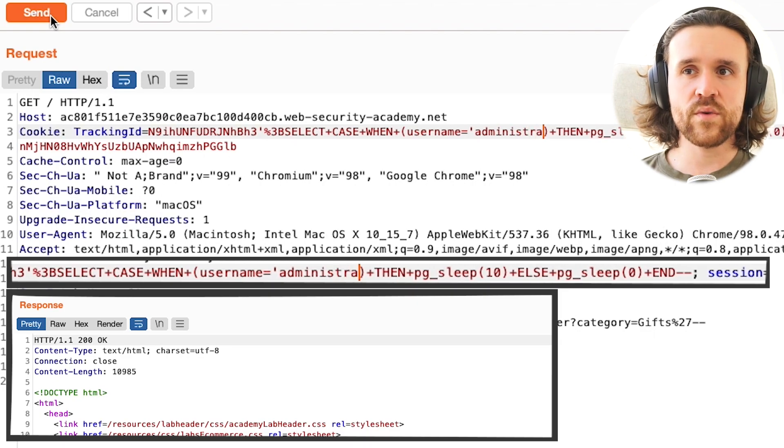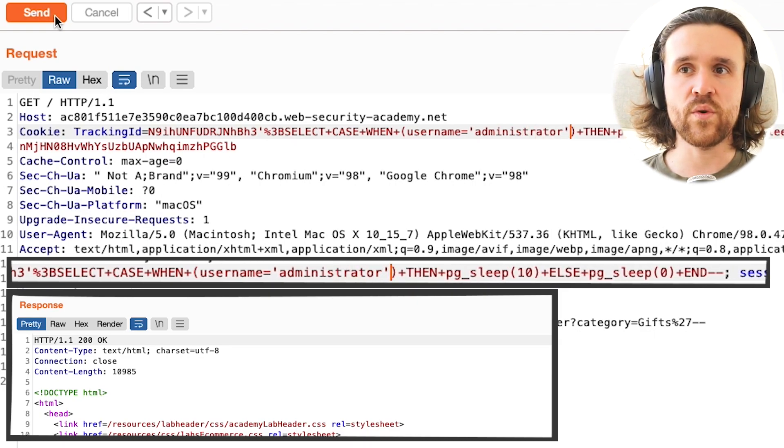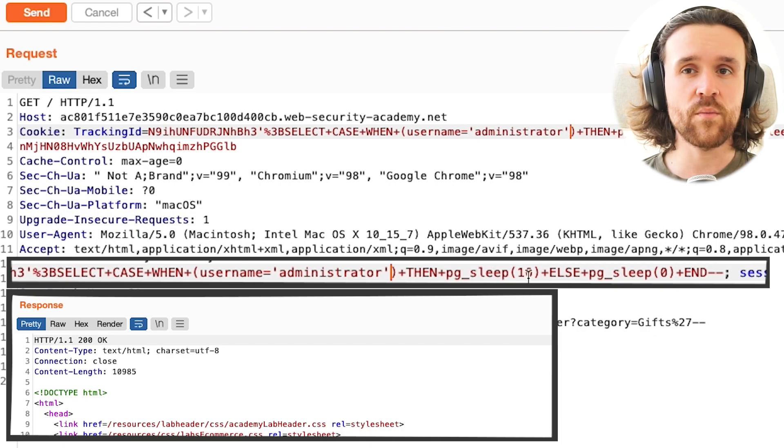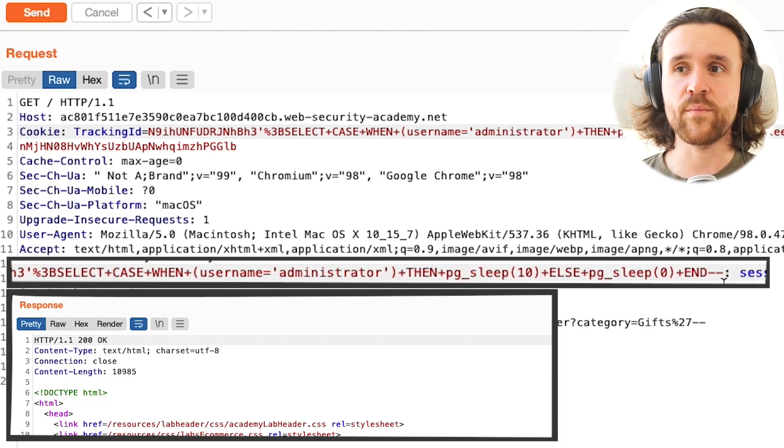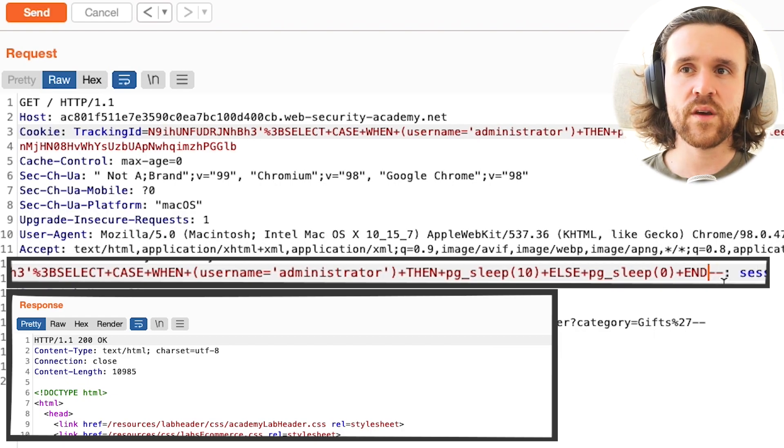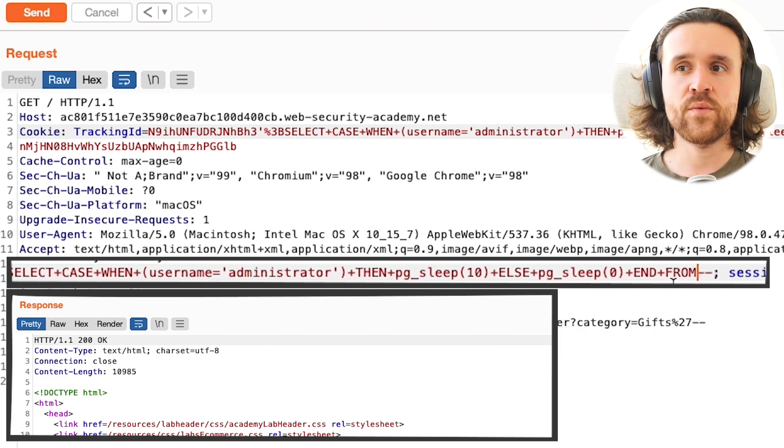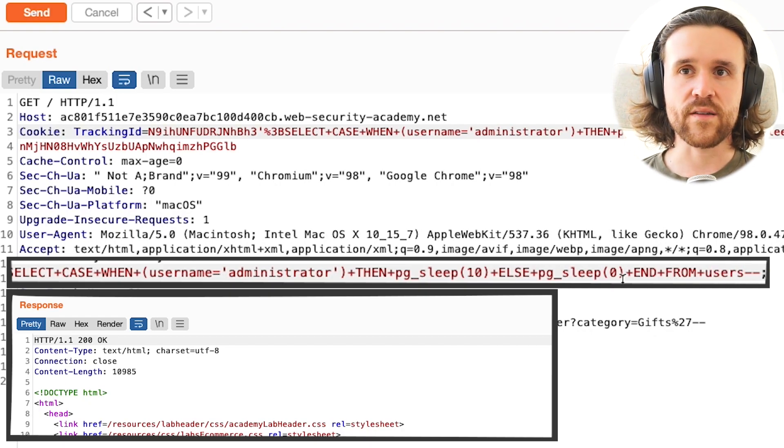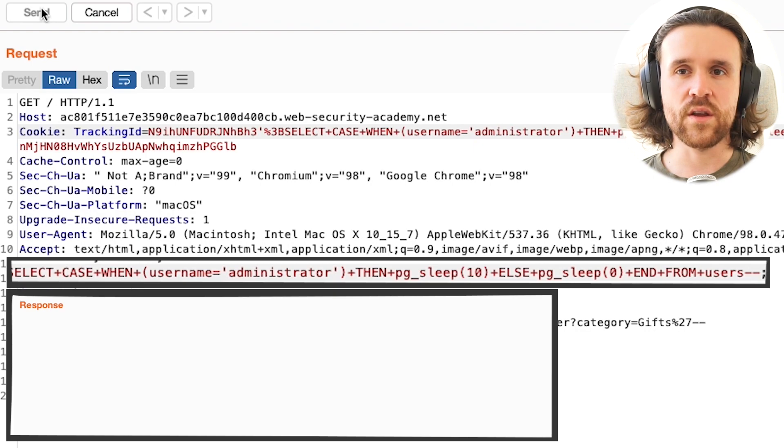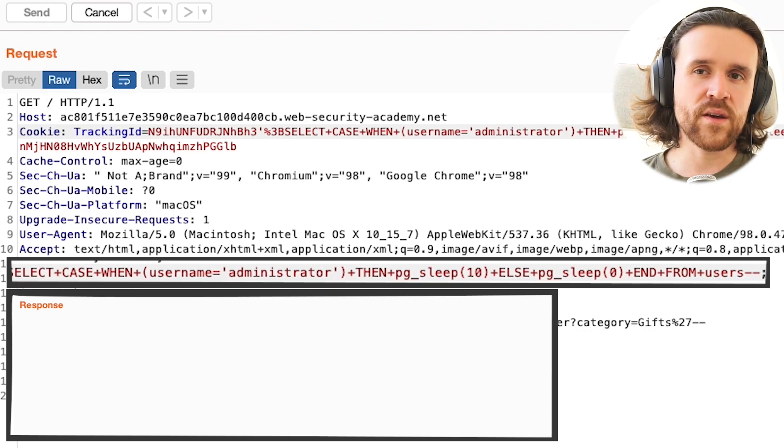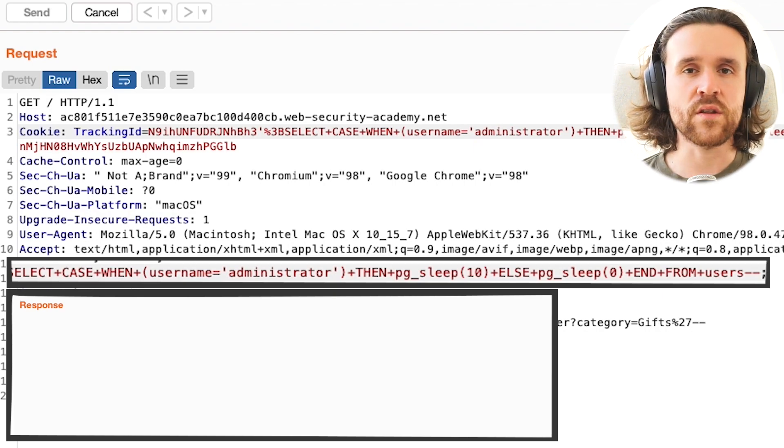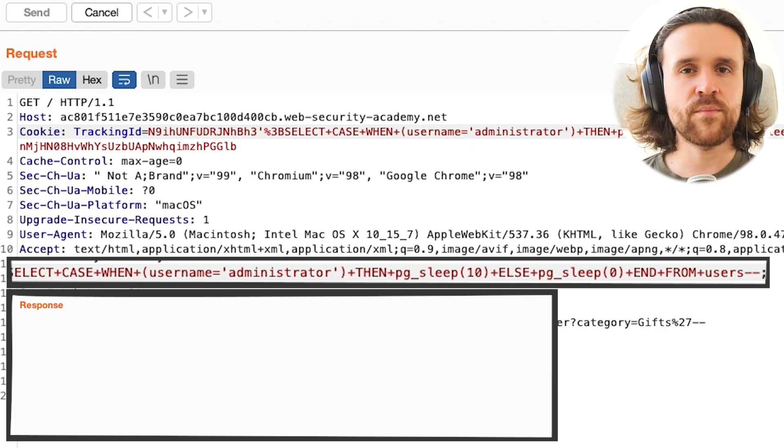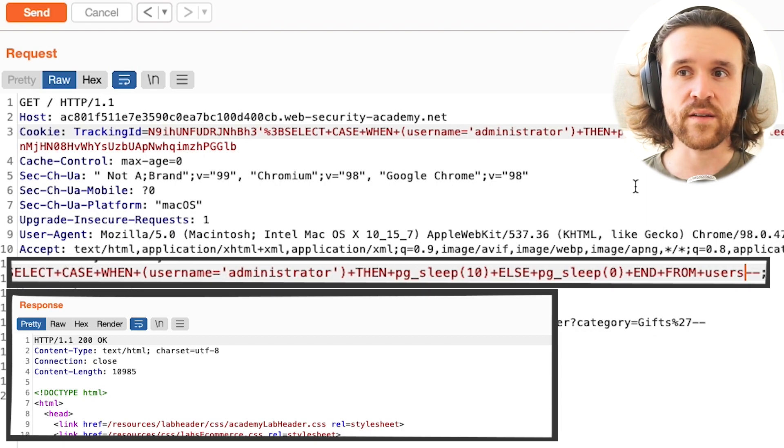We know there is a table called users, and we want to know if there is a username with the username being called administrator. We're saying when username equals administrator and from users as a table. We send this to the application, and we see the application is not responding quickly. Once again, this condition is true, which means that the user called administrator is actually existing.